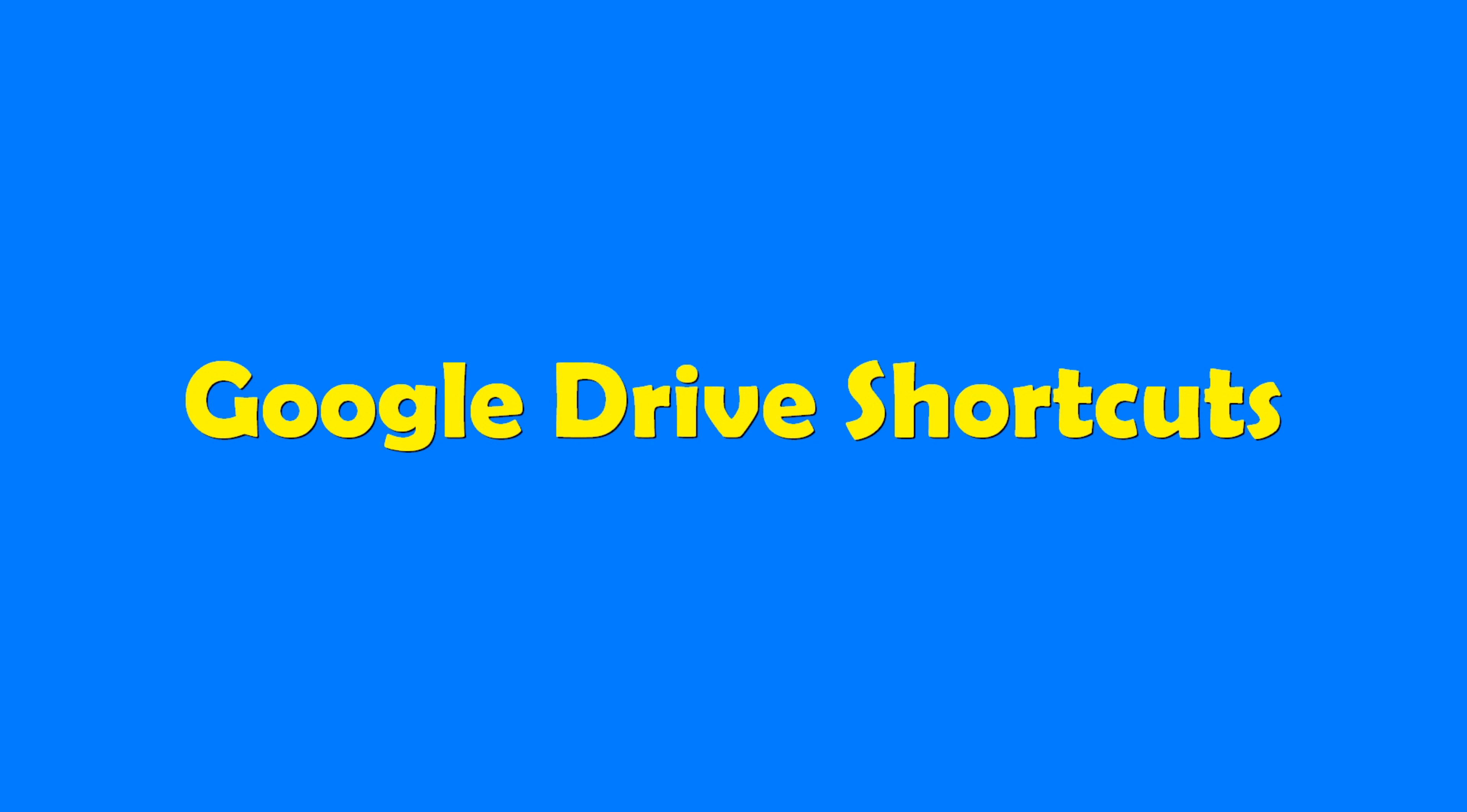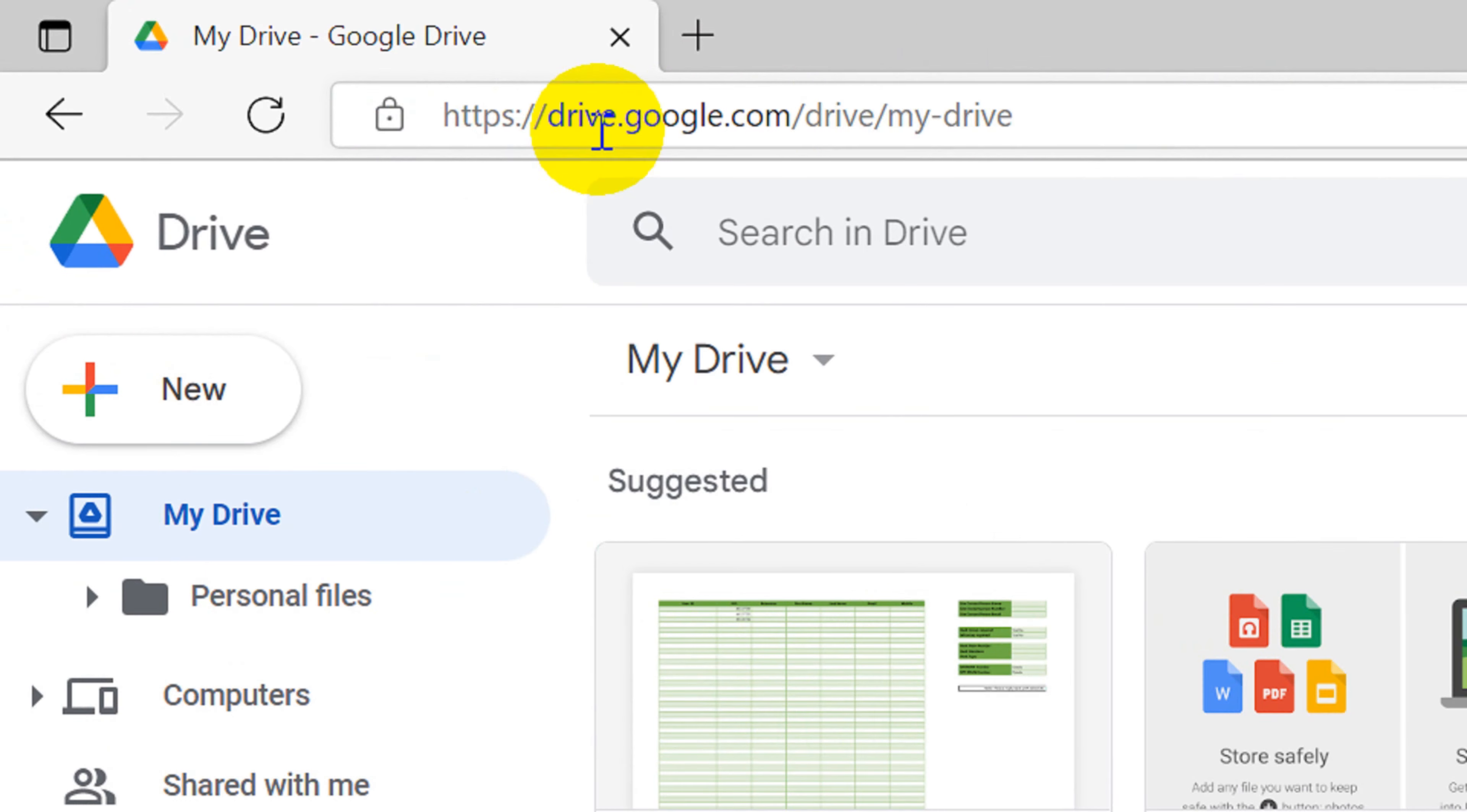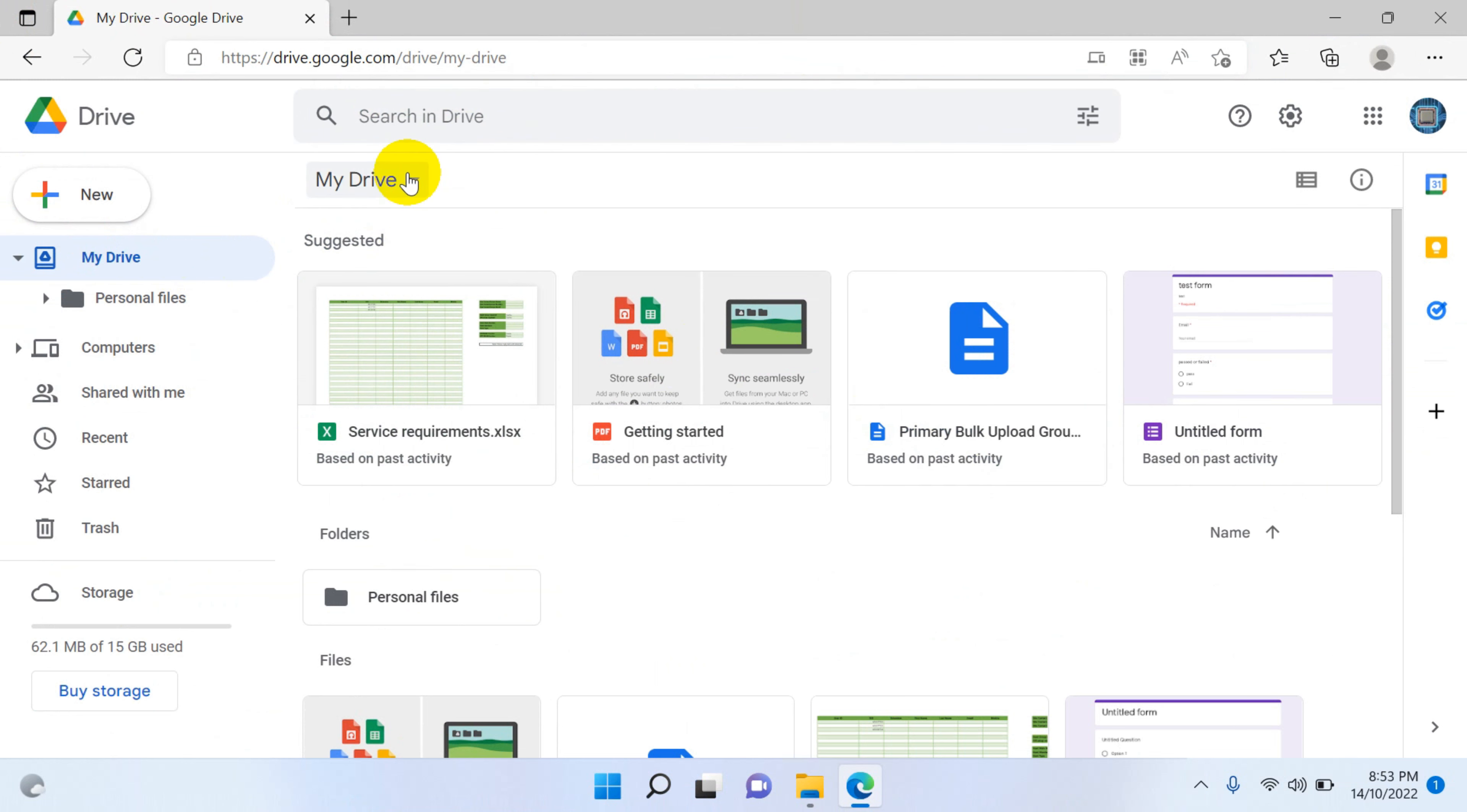Hello everyone, welcome back to my YouTube channel. In this video I'm showing how to check the Google Drive shortcuts. First of all, you need to sign in to drive.google.com with your username and password. When you log into Google Drive you will see options like this.